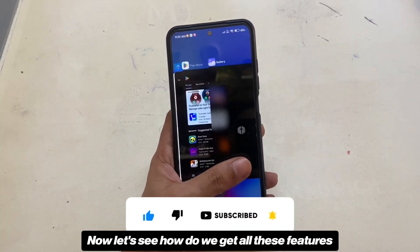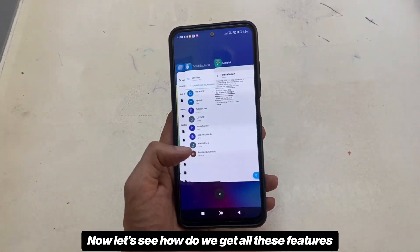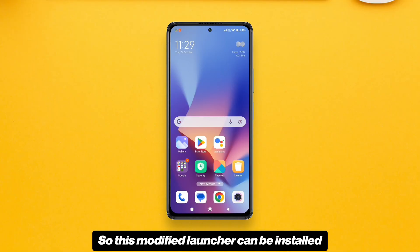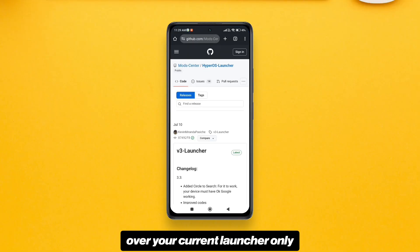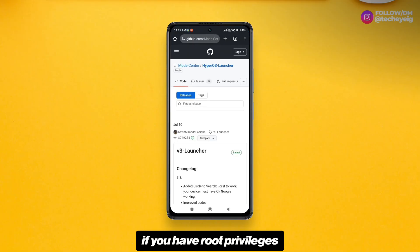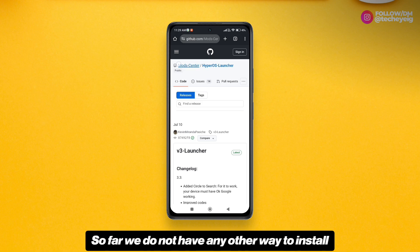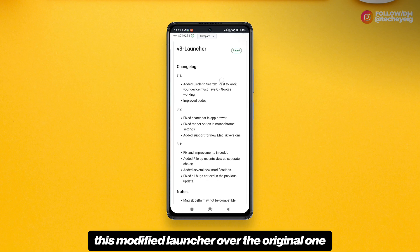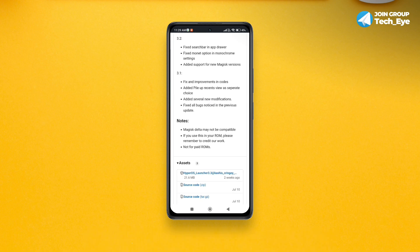Now let's see how to get all these features. This modified launcher can be installed over your current launcher only if you have root privileges. So far we do not have any other way to install this modified launcher over the original one.